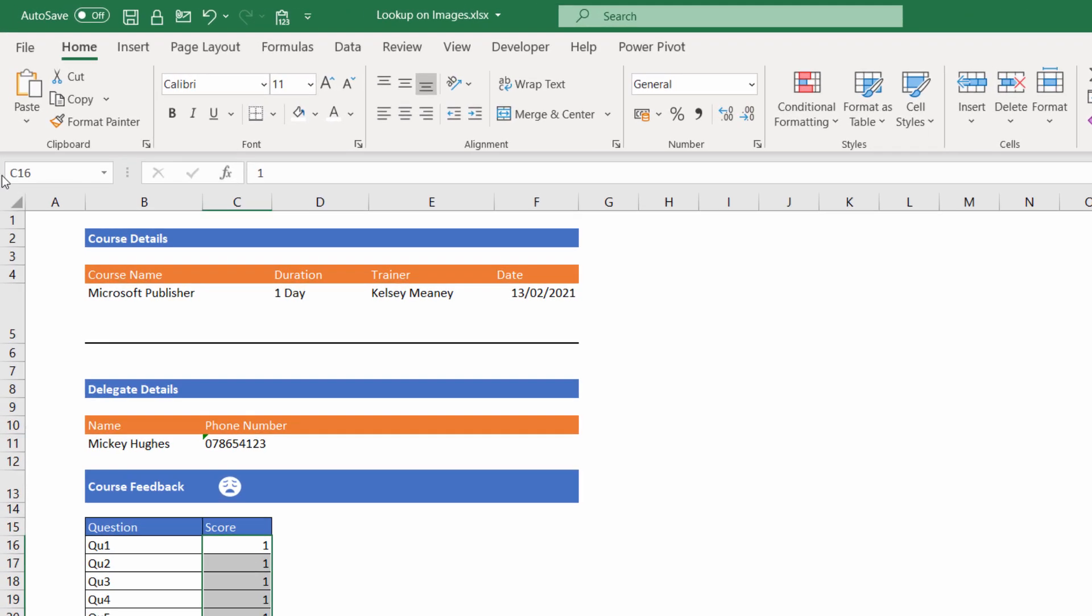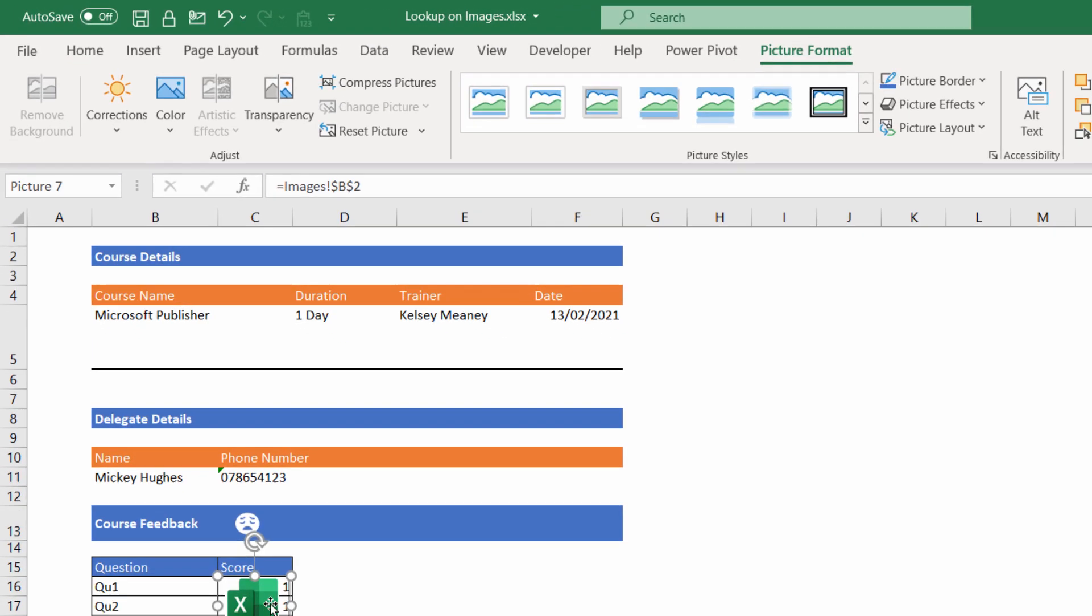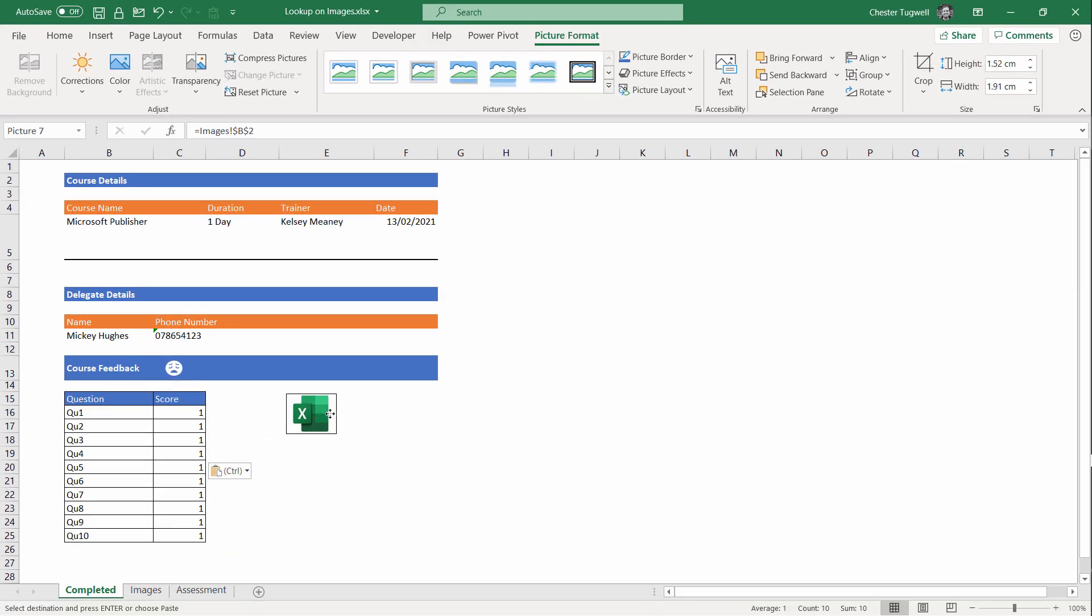Then you go to Copy, go back to your Course Detail sheet, and I'll get rid of the existing image and paste the image in as a linked picture. Here is your linked picture.